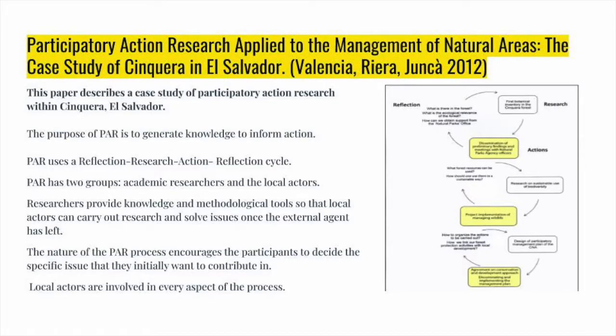Participatory Action Research Applied to the Management of Natural Areas – The Case Study of Cinqueira in El Salvador. This paper asks the question: how can a Participatory Action Research approach promote the co-production of knowledge for the management of natural areas? The purpose of PAR is to generate knowledge to inform action. In this case study, a 10-year implementation of PAR in Cinqueira National Area has been maintained by the community.